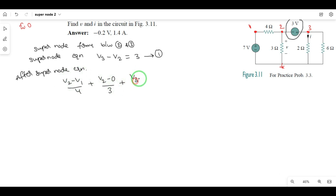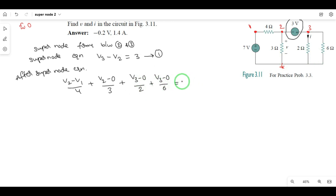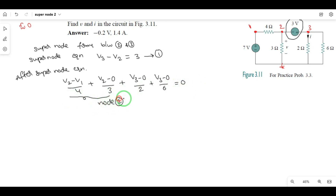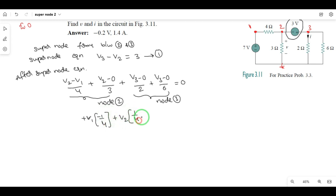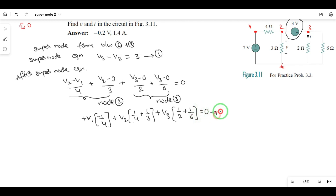Third node: V3 minus 0 divided by 2, plus V3 minus 0 divided by 6 — that is the 2-ohm or 6-ohm sum — is equal to the current source. We will observe the KCL equations for node 2 and node 3. After the supernode, the two nodes KCL: V minus V1 divided by 4, plus V2, times 1/4 plus 1/3. This is equation 2.